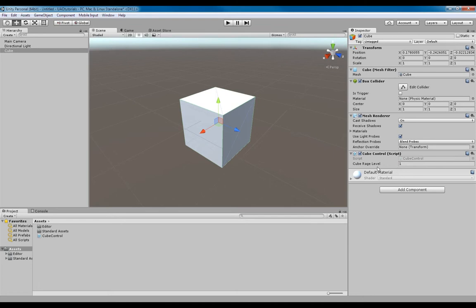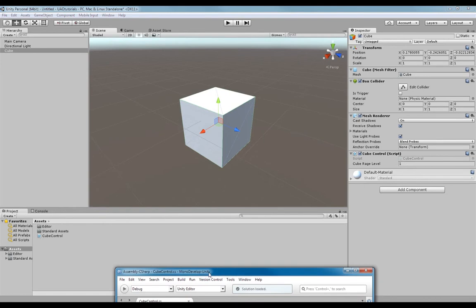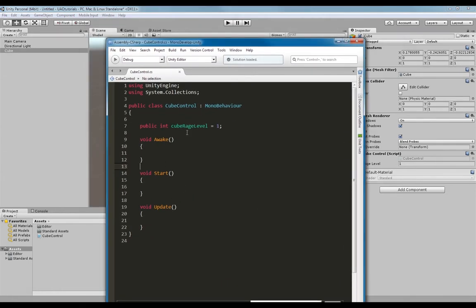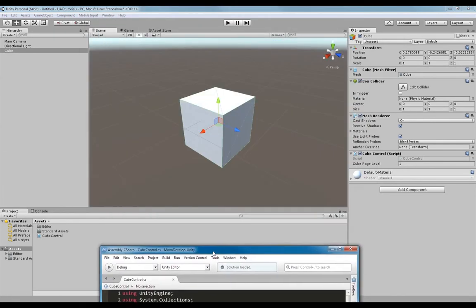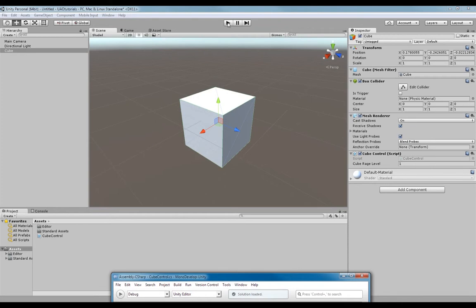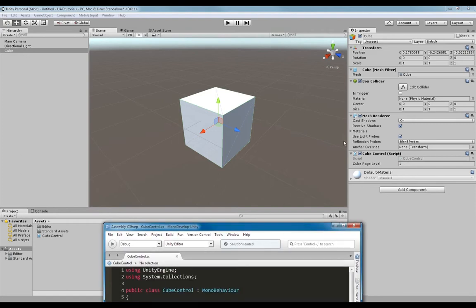We have a rage level — a rage level of 1. Now, in your script, if you have any actions that change this rage level at runtime while you're playtesting, this level here will update on the fly so you can see what's going on, what's happening there.